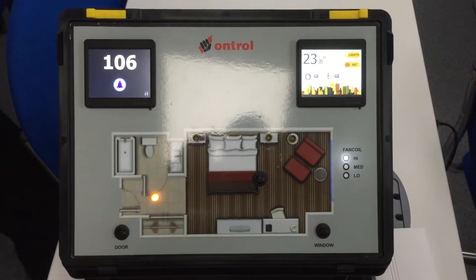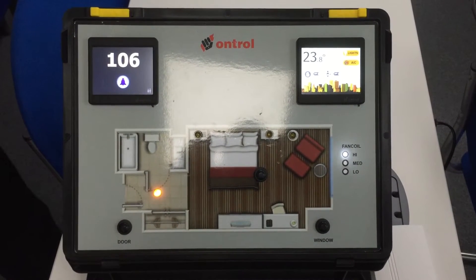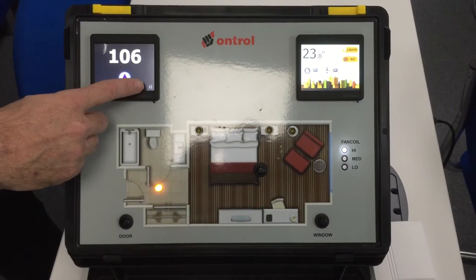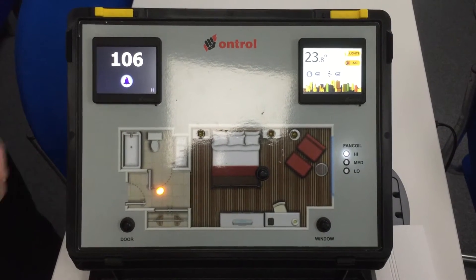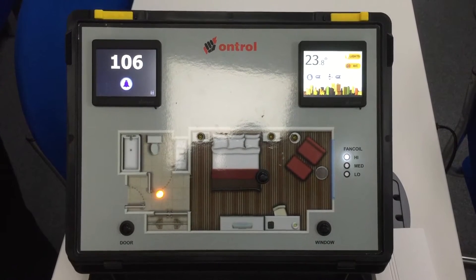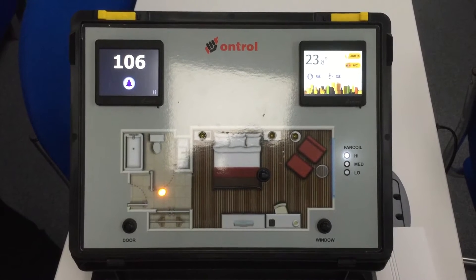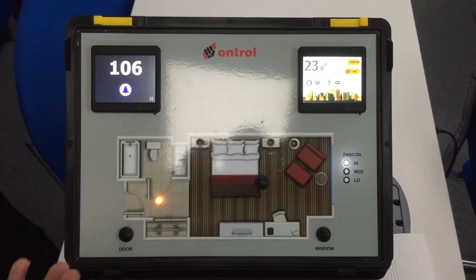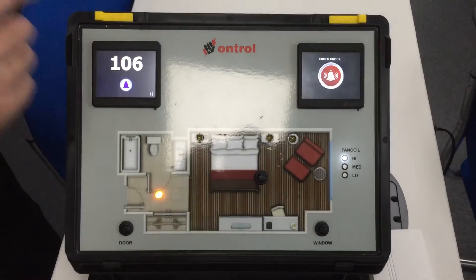Once inside, the occupancy sensor will detect you and from now on the system knows someone is inside. This is signaled outside the door with a small symbol, so that housekeeping doesn't need to knock — they can see somebody is inside. And nobody really needs to knock anyway because the doorbell works.